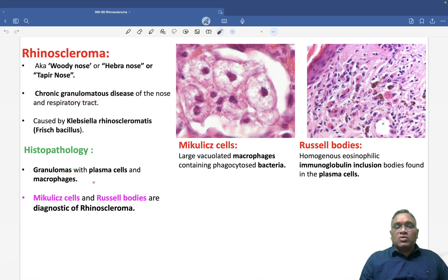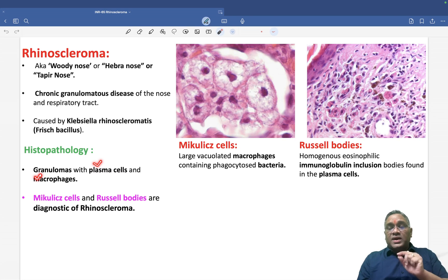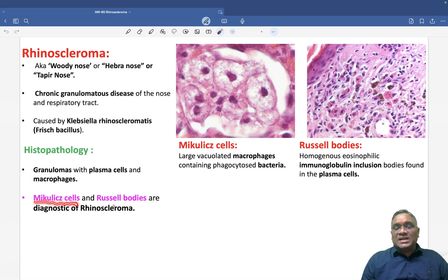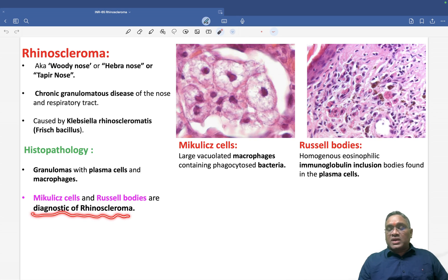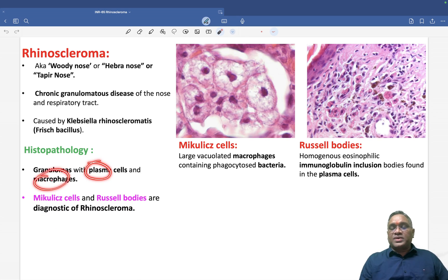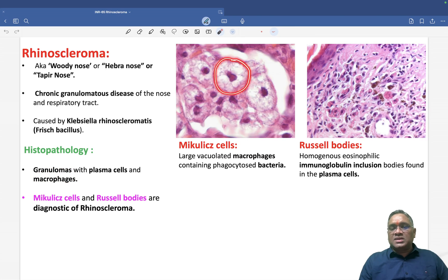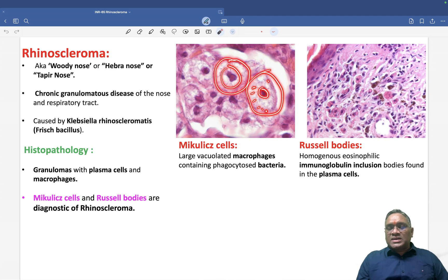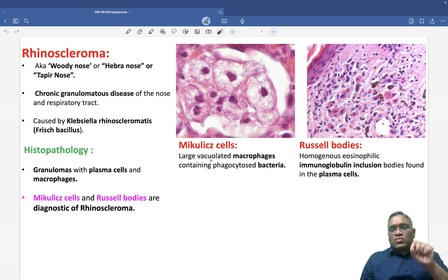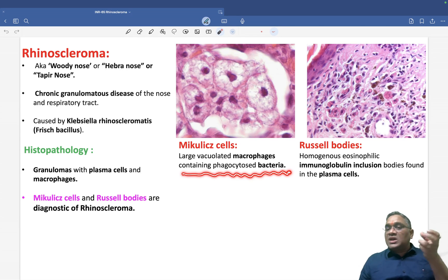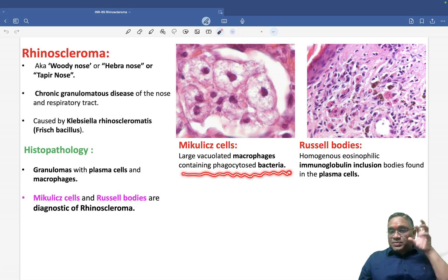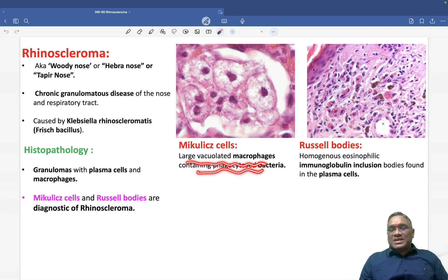Granulomas will be seen along with plasma cells and macrophages. Because of these two cells — plasma cells and macrophages — we will find two diagnostic findings: Mikulicz cells and Russell bodies. These are diagnostic of rhinoscleroma. When you are seeing a macrophage, the macrophage will form the Mikulicz cell. You can see these are vacuolated macrophages — there is a nucleus and vacuolated cytoplasm. In this vacuole, they are containing phagocytosed Klebsiella bacteria, so that Klebsiella rhinoscleromatous is present inside this vacuole.